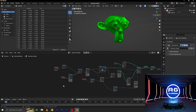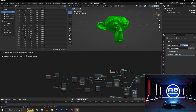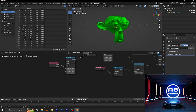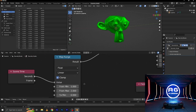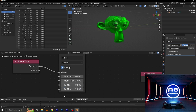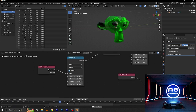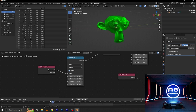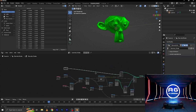Press the play button — nothing is happening. The one thing we missed is to change the value of the map range. Set minimum to zero and maximum to three, and miss to two. Press the play button — now you can see the suit is removing, but not working properly.